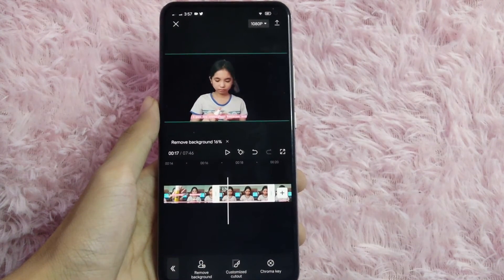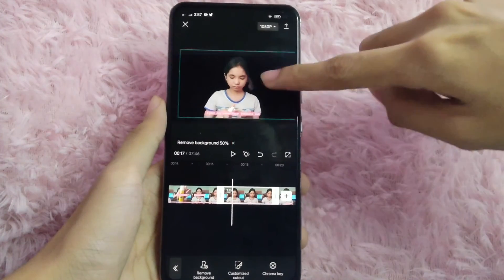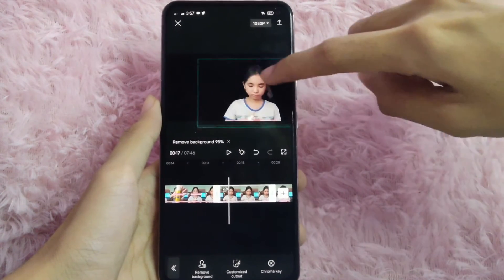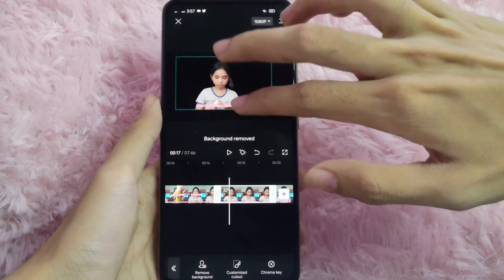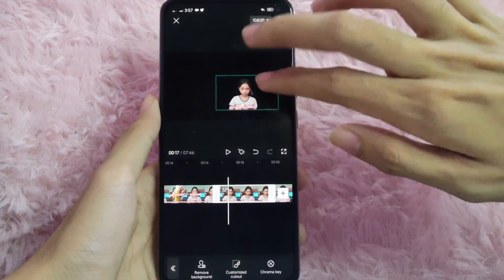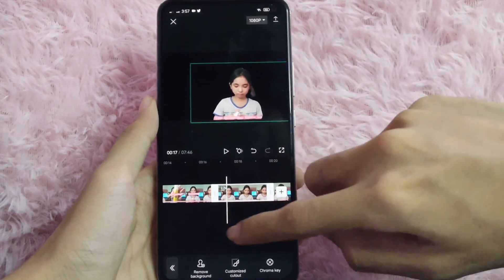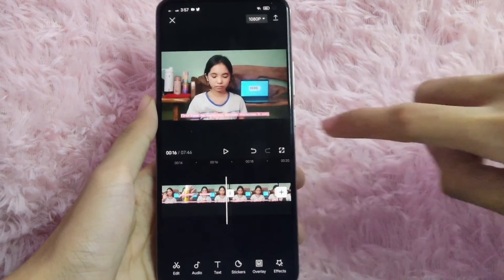Just wait for it to load, and while waiting you can adjust the clip — you can make it smaller or bigger. Then you can check it by playing the video.